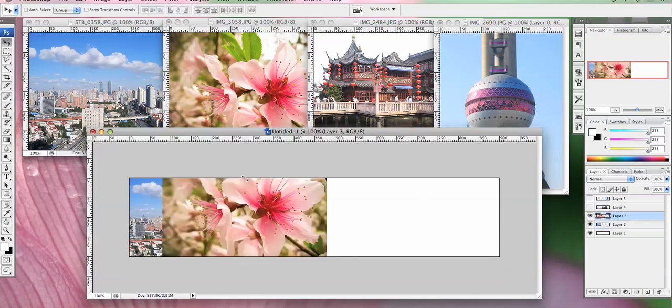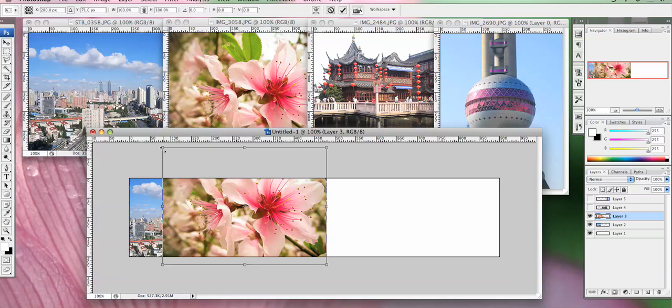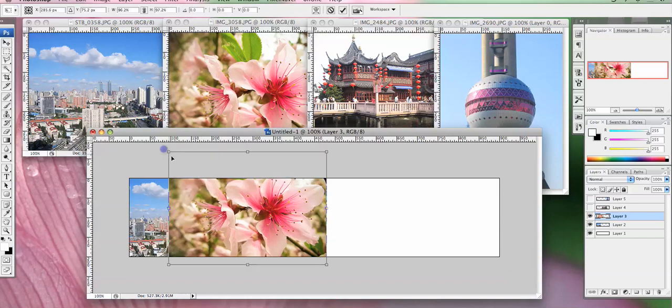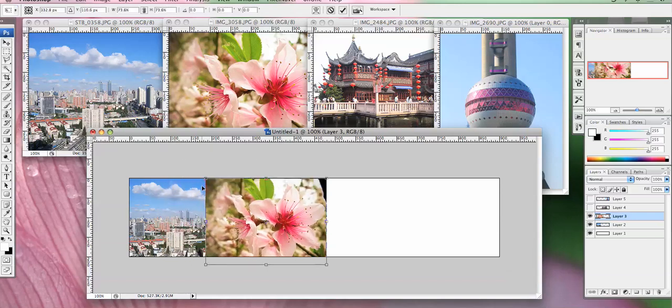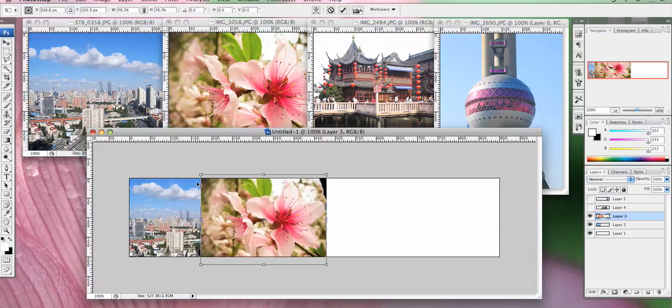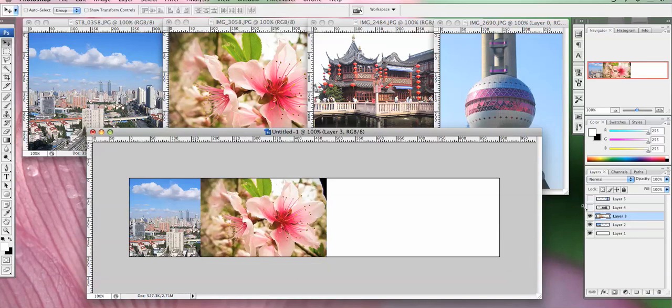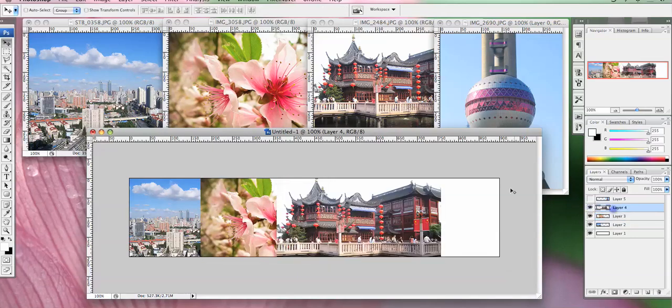And then make sure you've got the next layer selected and do exactly the same thing. CTRL or CMD T, SHIFT and drag.